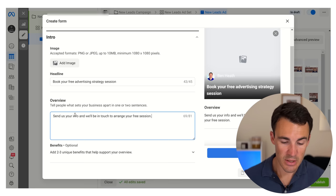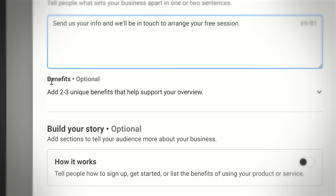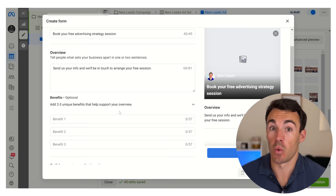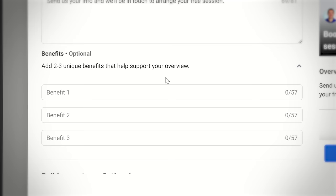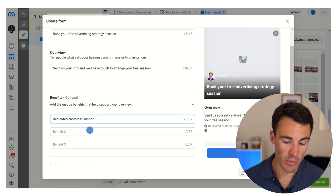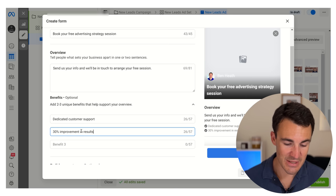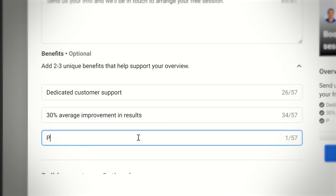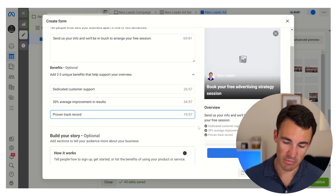Once you select the rich creative option you'll see that we now have a benefits section where we can add two to three unique benefits to help support the overview. So why do people want to book a free strategy session with us? These are the benefits associated with your product and service. We could have things like dedicated customer support, 30% average improvement in results, and proven track record. You'd want to give this quite a bit of thought - make sure this really sells whatever it is you're offering.